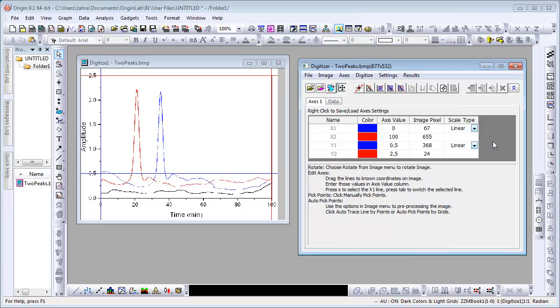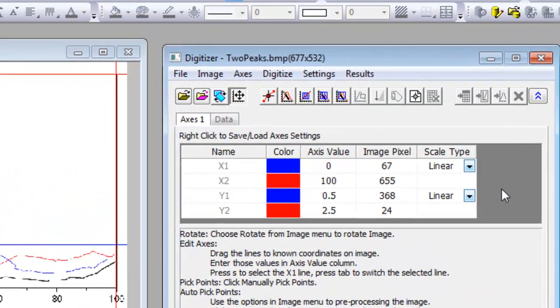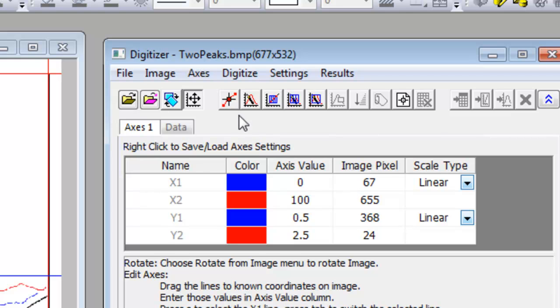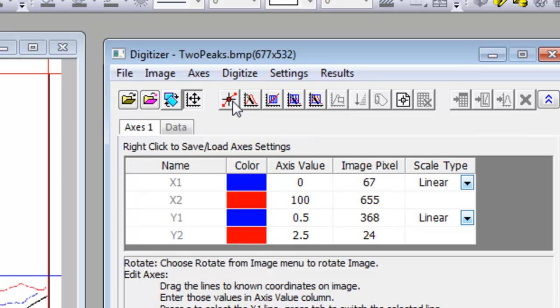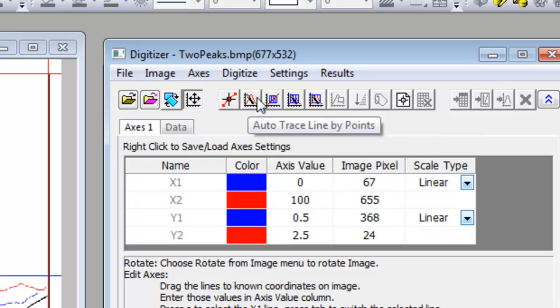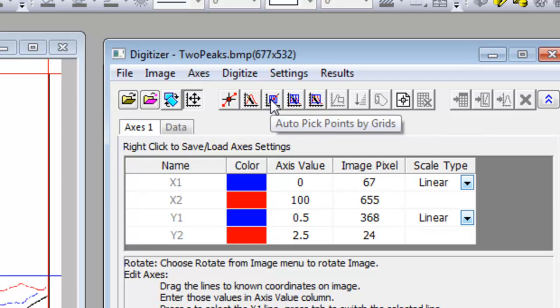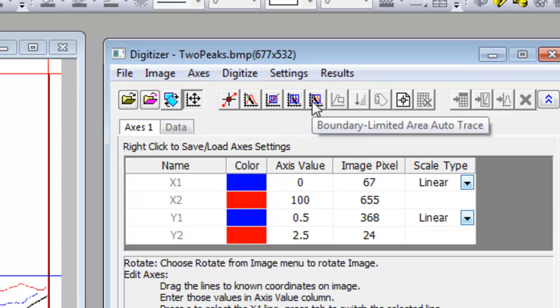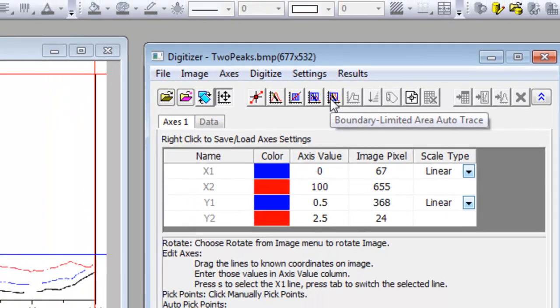We will now digitize the curves using the five methods of digitization. The first one, Manually Pick Points, was in the old digitizer as well. The enhanced digitizer has four new methods: Auto-Trace Line by Points, Auto-Pick Points by Grids, Area Auto-Trace, and Boundary Limited Area Auto-Trace.